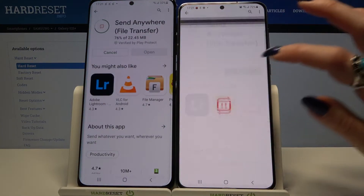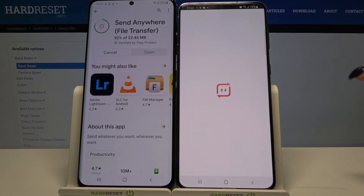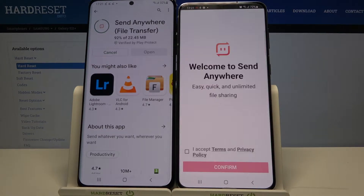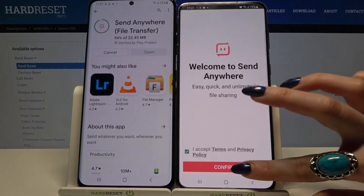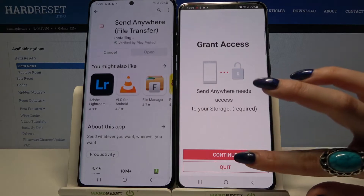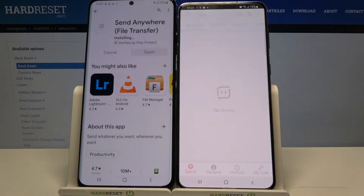Now open it, click on I Accept, choose Confirm, click Continue and select Allow.